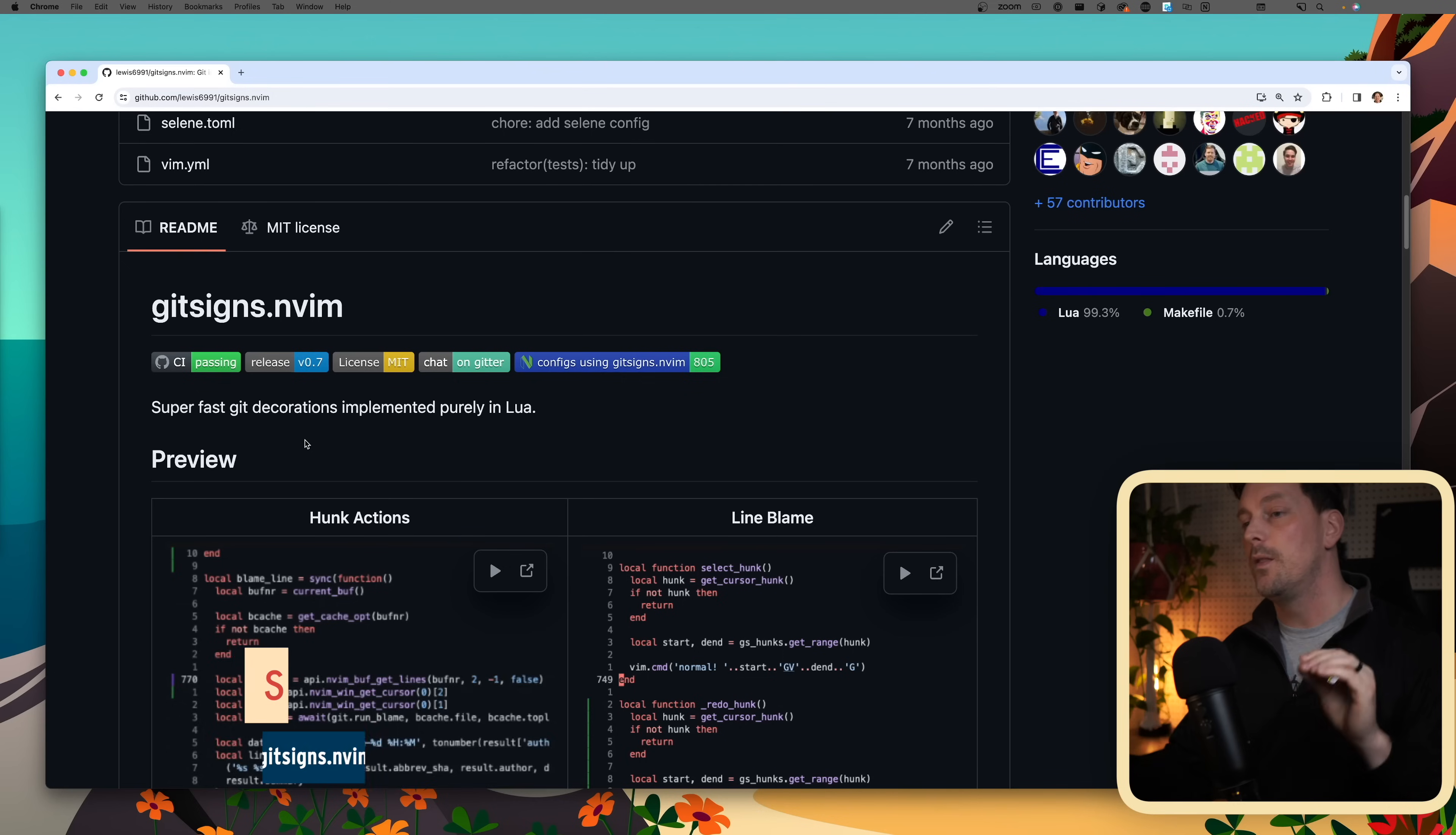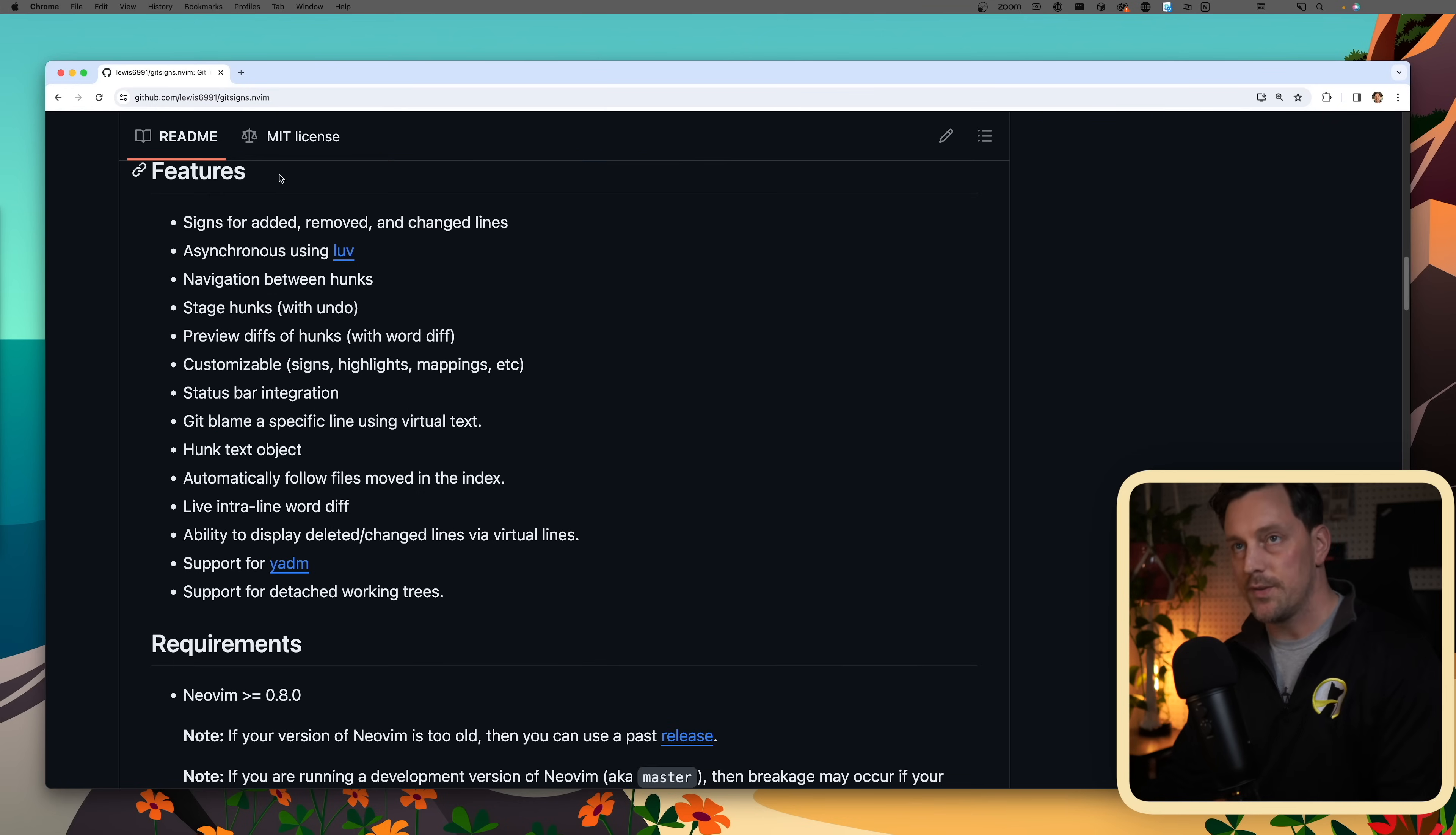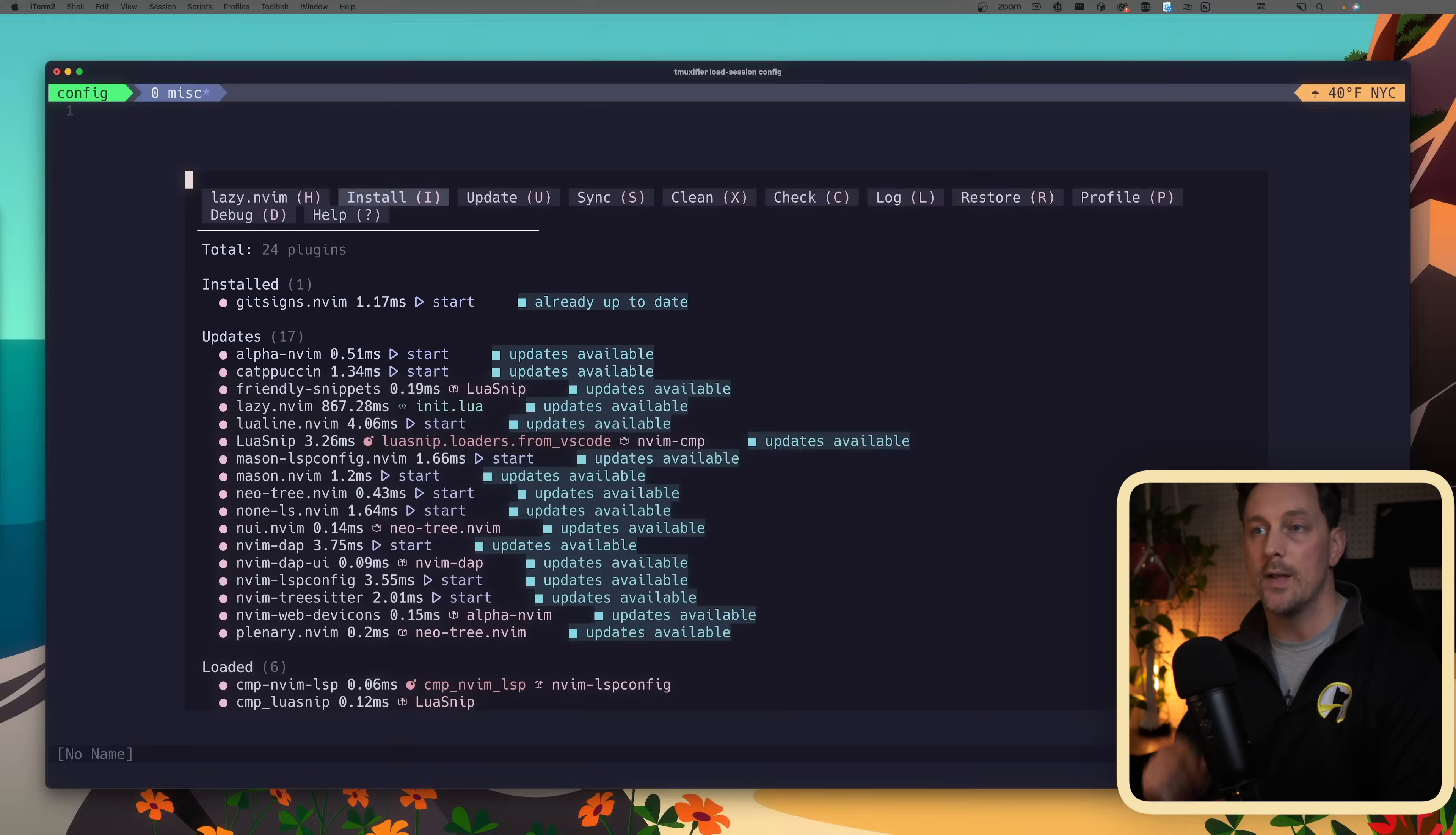Let's go over git signs first. The main reason I love using git signs is basically for the lines it gives you to the left of your line numbers. There's also some interesting things - you can preview hunks inline, stage hunks inline, and toggle line blame which feels very VS Code-y. To start, let's install it. Copy the short URL for git, go to our configuration, and make a new file in our plugins directory called gitsigns.lua. We want to return a Lua table that contains the short URL for the git repo, then set up our configuration. The config is a function where we require git signs and call setup.